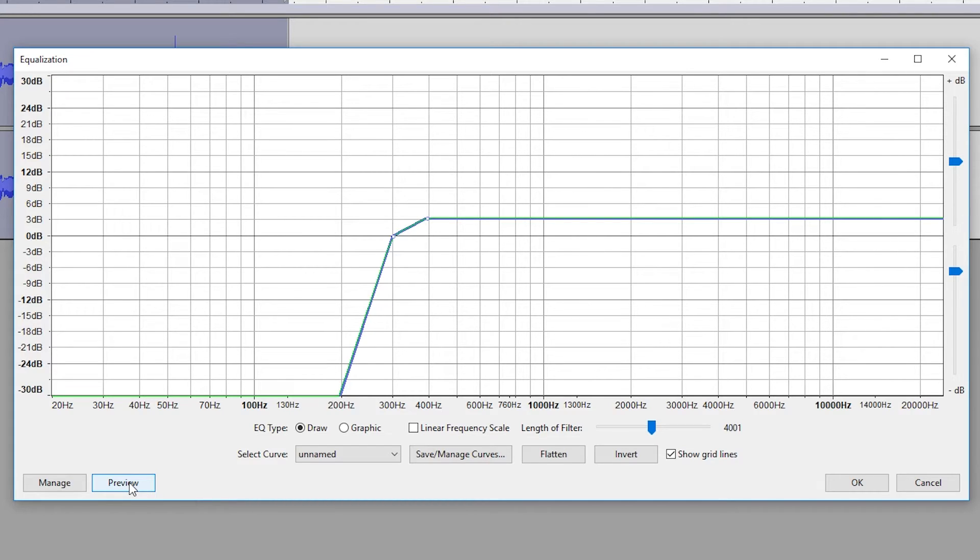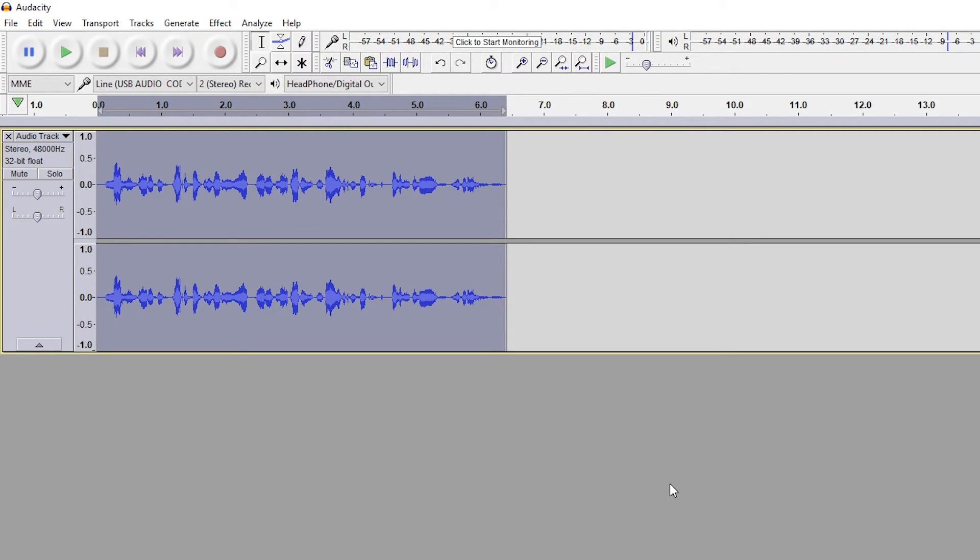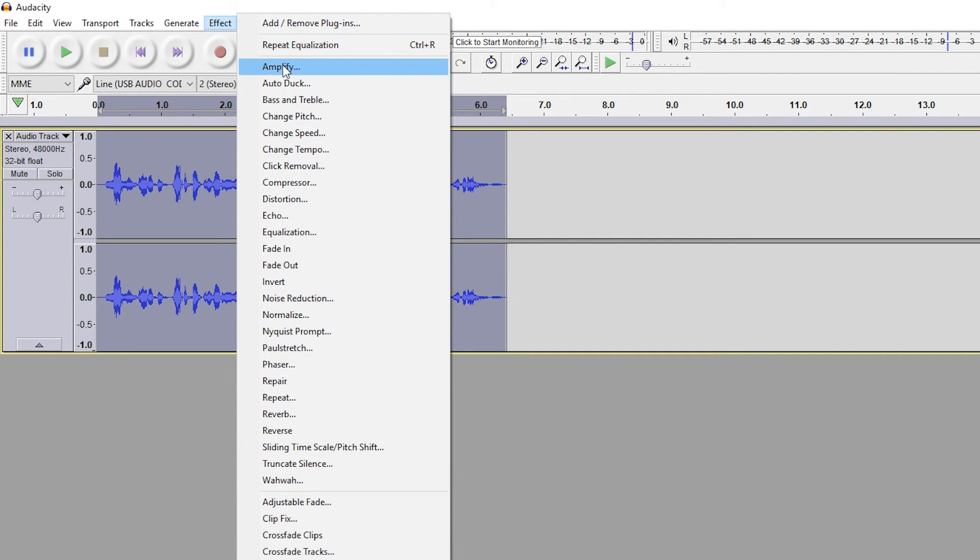So I'm going to be clicking OK on this and I'm going to be adding all that effect to our track. So from here, my track personally is still a little bit quiet, and if it is for you, what you can do is come up to Effect and we're going to be going to Amplify.